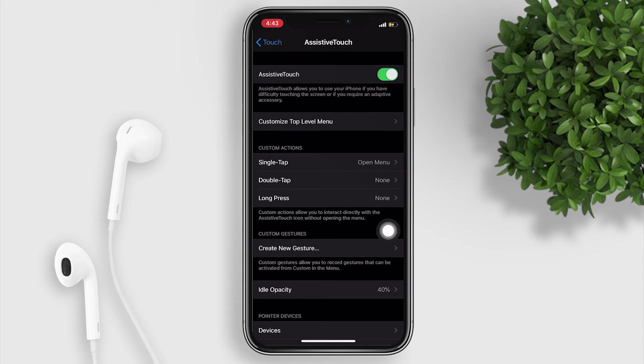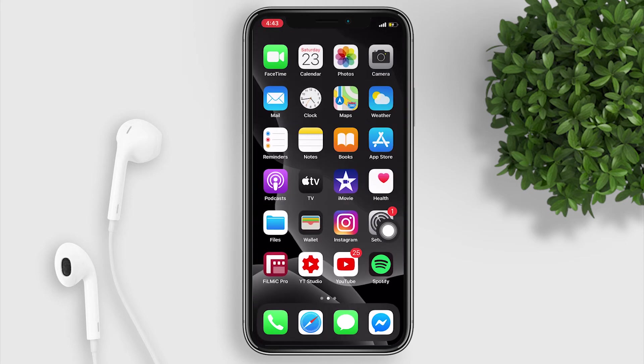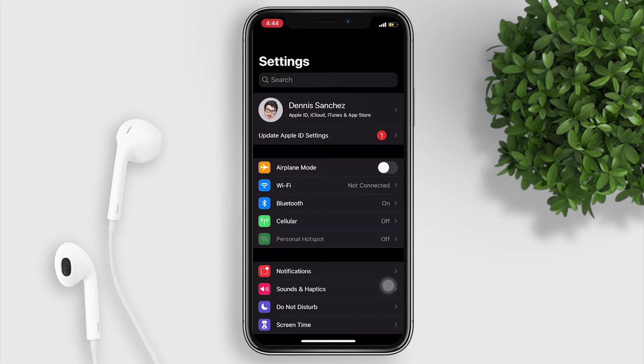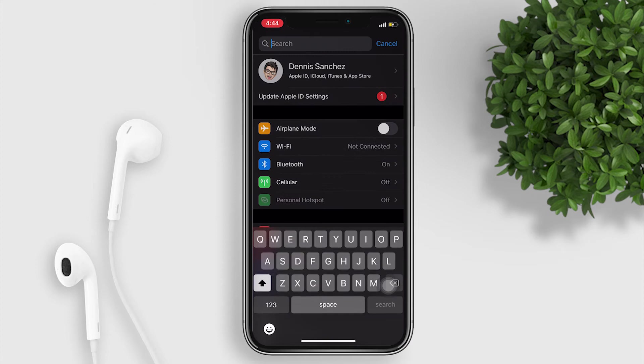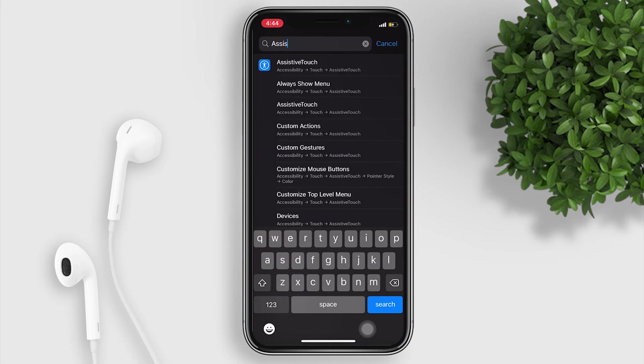Or for a much faster way to access it, open your settings, tap on the search bar and type Assistive Touch.